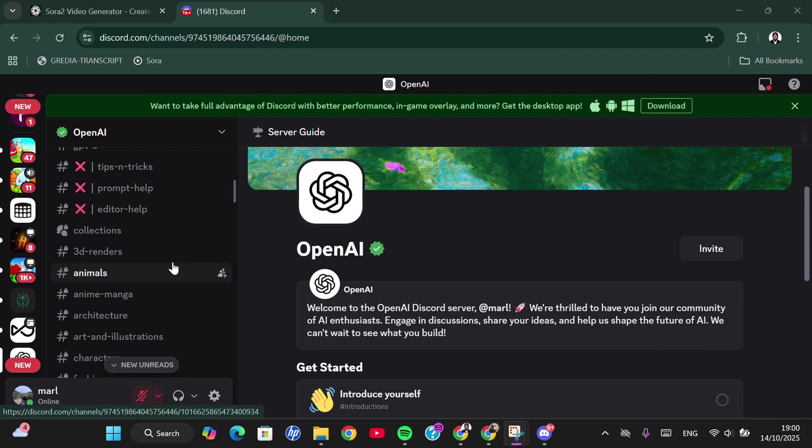For Sora 2. I hope this video will be useful for you. Thank you so much for watching, and bye!